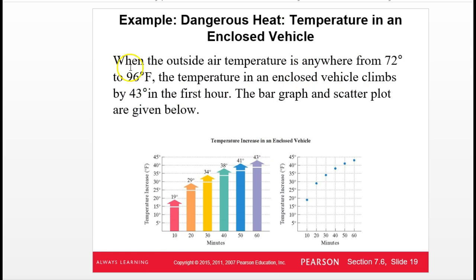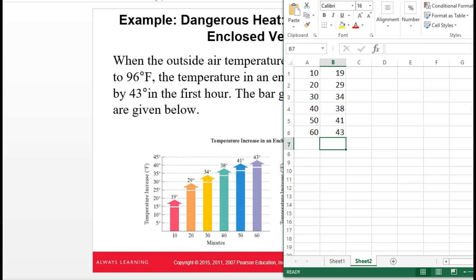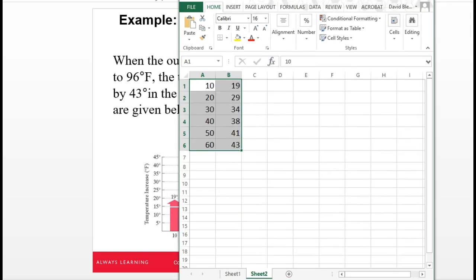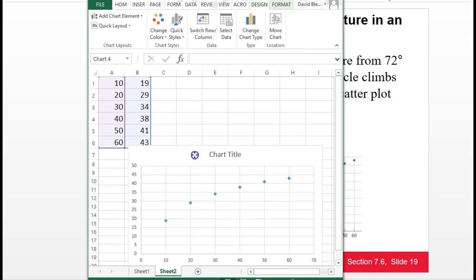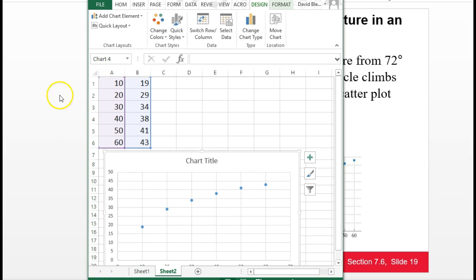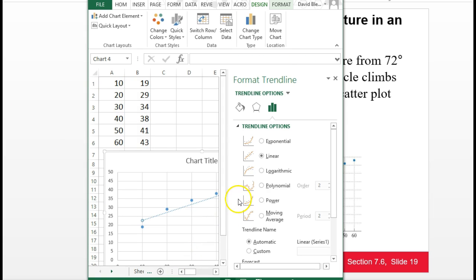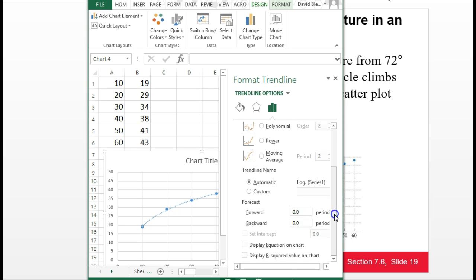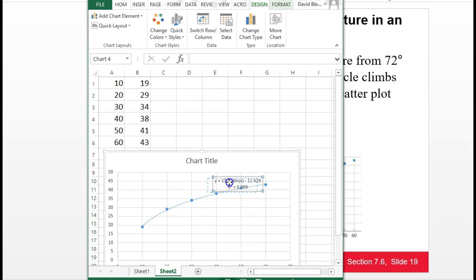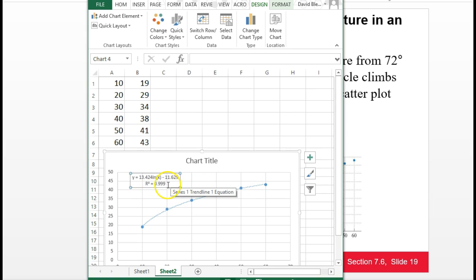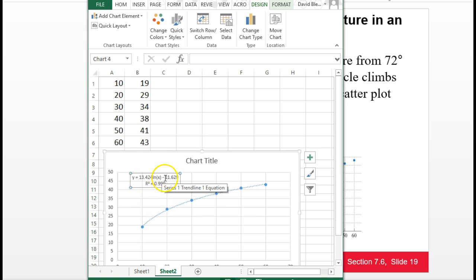For this question, I've got a data set and a scatter plot. If I plot these in Excel, highlight the data, insert a scatter plot, I see a downward trend that looks like the log graph we just saw. I'll right-click a data point, add a trend line, and this time click Logarithmic because logarithms have that bending-downward look. I'll also check the equation and R-squared. This is almost a perfect model — 0.999 — so it's almost hitting every point directly in the center.